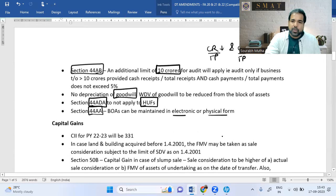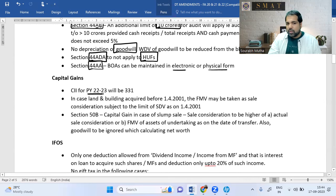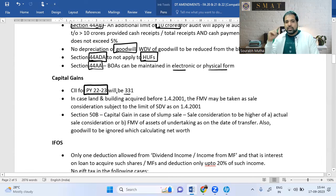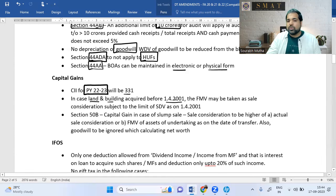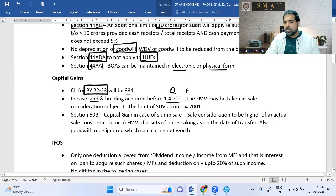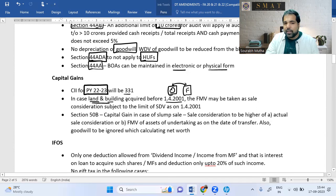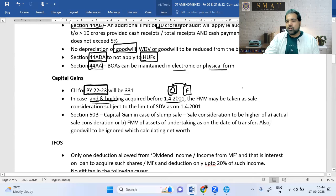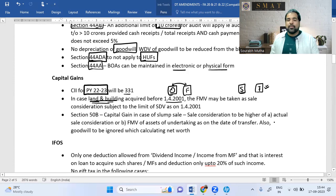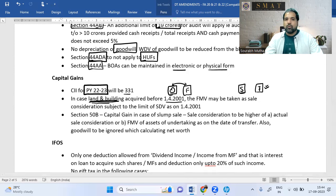In Capital Gains, the CII (Cost Inflation Index) for your previous year 2022-23 is 331. For land and building acquired before 1st April 2001, you can take the original cost or FMV as on 1st April 2001, whichever is higher — but this is now subject to a ceiling of the stamp duty value. Example: original cost ₹5 lakh, FMV ₹7 lakh — if stamp duty value is ₹6 lakh, you're limited to ₹6 lakh.